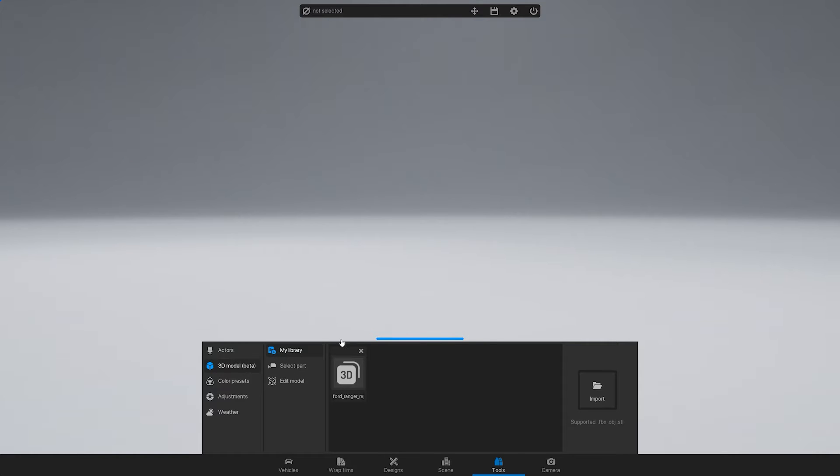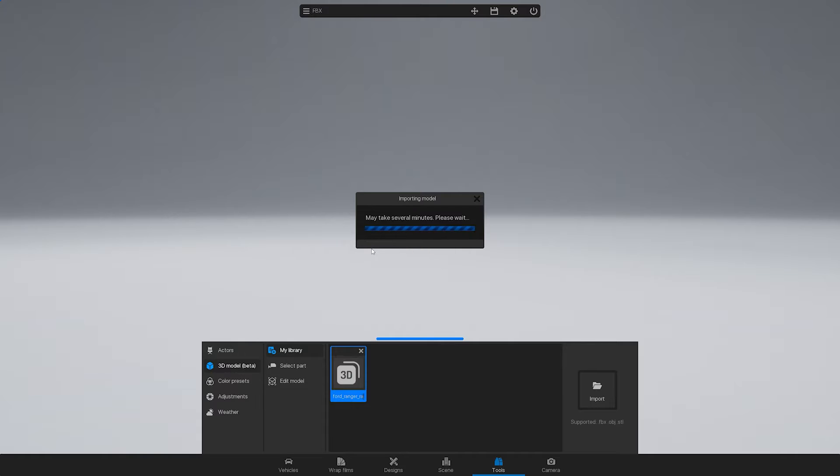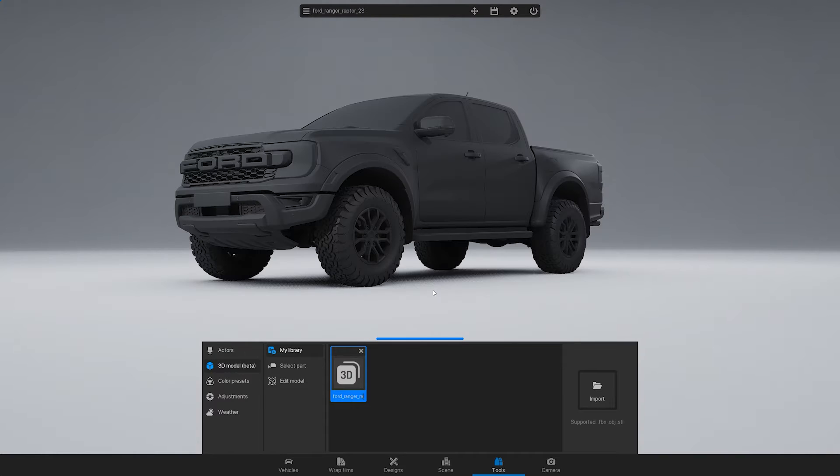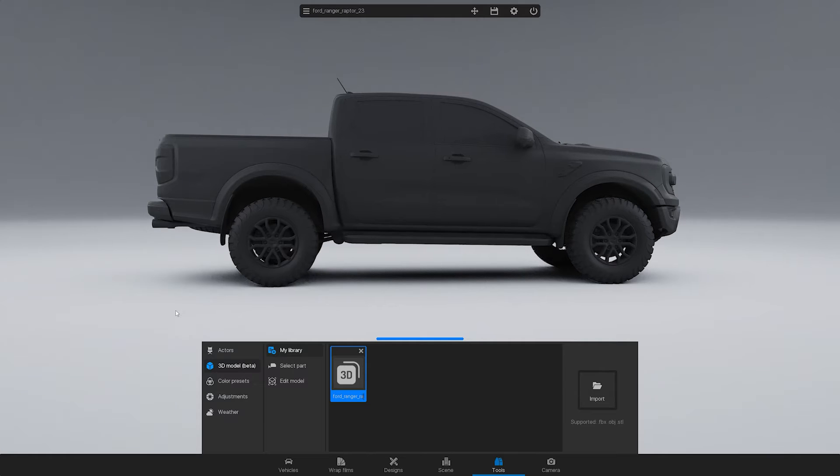After importing, you'll be able to see your model in the library. Click and hold the left mouse button for two seconds, then drag it to the desired location in the scene. Once you have positioned the model, release the mouse button to drop it in place.